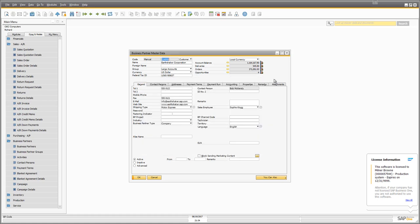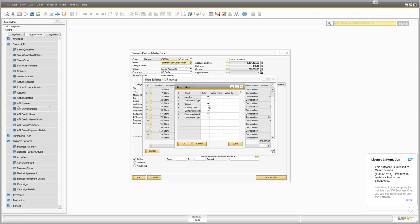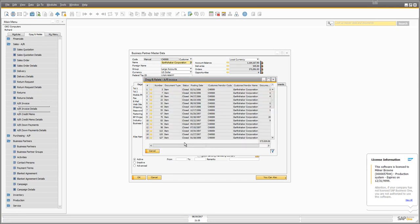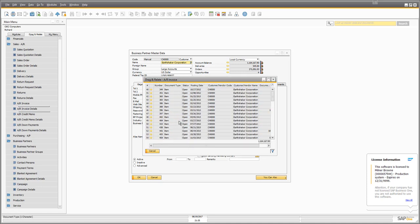If you want to close a screen, simply click the X in the top right corner. Similarly, you could drag and relate to see all accounts receivable invoices for Earthshaker — you can click and drag using the code or even the name. It shows all AR invoice records for Earthshaker. Using the filter, the status code for closed is 'C', so entering 'C' shows only closed transactions, and changing it to 'O' shows all open items.